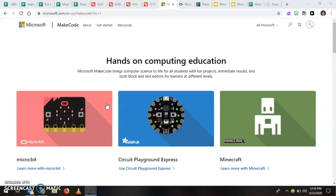Hello everybody. I'd like to show you a little bit about the website that we're going to use this week to learn about micro bits.